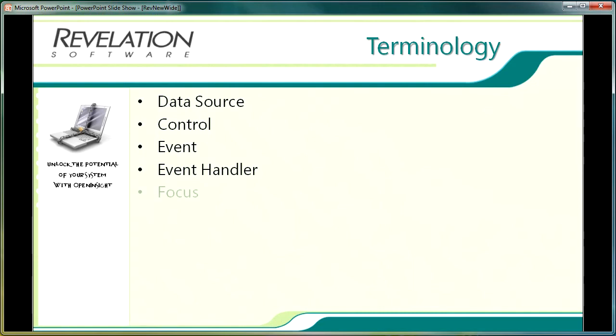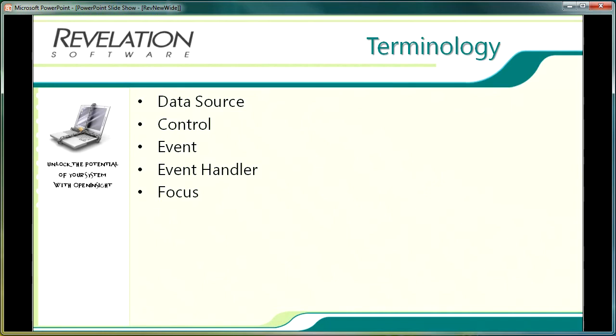Focus refers to the application component, a control or a form that the user is currently interacting with. For instance an edit line with the cursor in waiting for data to be entered would be referred to as a control with focus. It is important for the developer to understand the concept of focus as Windows applications are often required by the programmer to do something particularly as focus is obtained by a control or as the user moves away from a control.